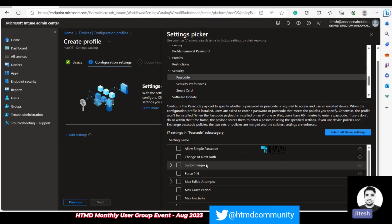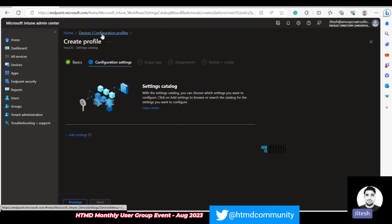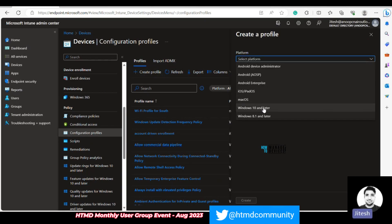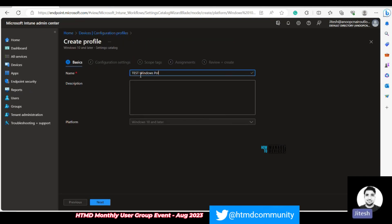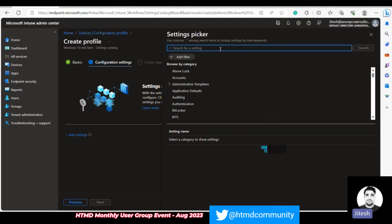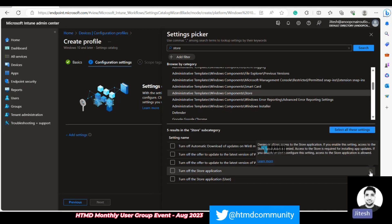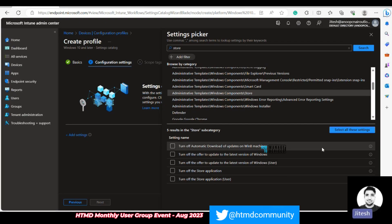Now let me show you the Store application policy. Choose the platform Windows 10 and later, move to Settings Catalog, and click Add Settings. Search for 'store' — you'll find 'Turn off the Windows Store application.' This setting allows you to disable end user access to the Store app. With this, end users cannot access the native Windows Store; however, new Store-type app deployments from Intune to the Company Portal will not be affected.